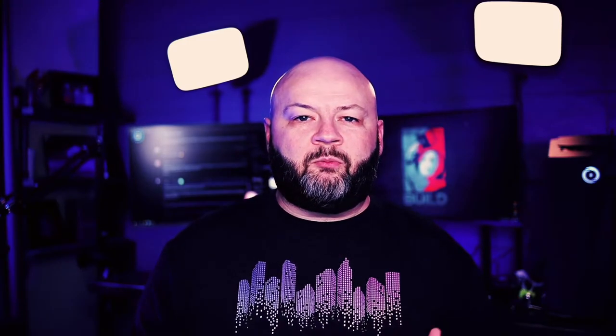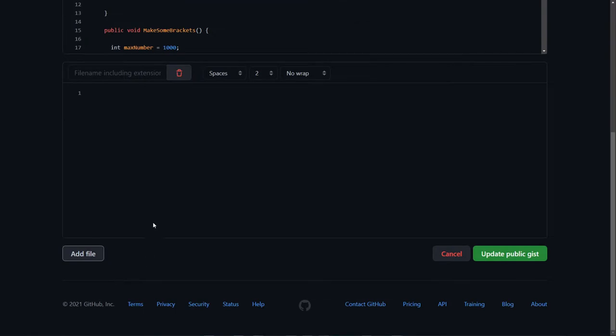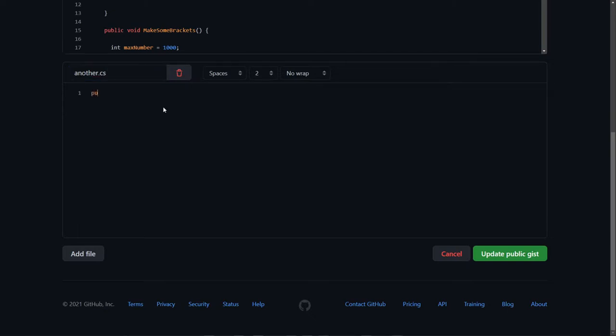One thing I want to point out, because I don't see it a lot, is that you can have multiple files within the same gist. There's a little button down there that lets you add additional files with file names and content. So you can imagine an example where you have an HTML, CSS, and JavaScript file all contained together.